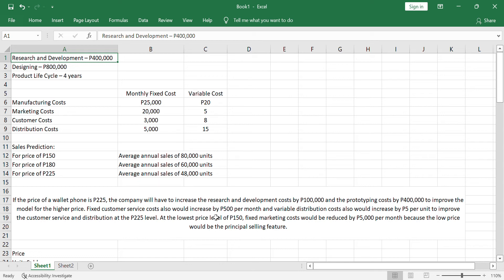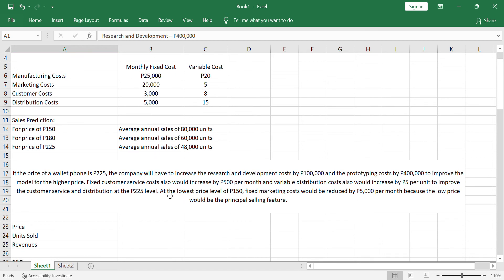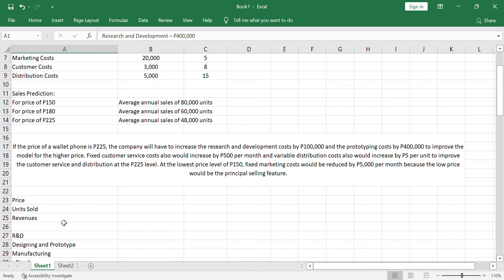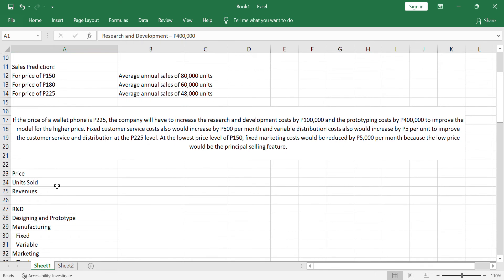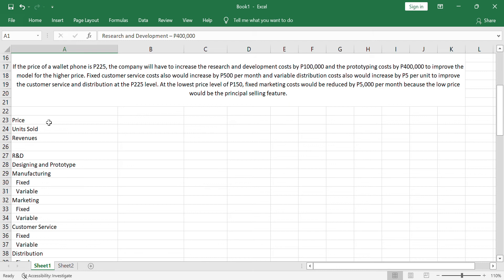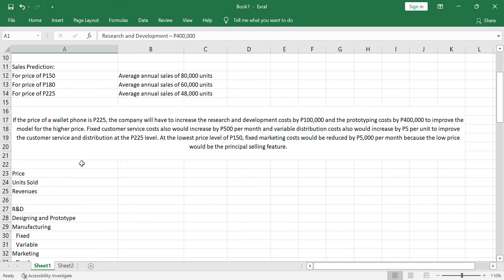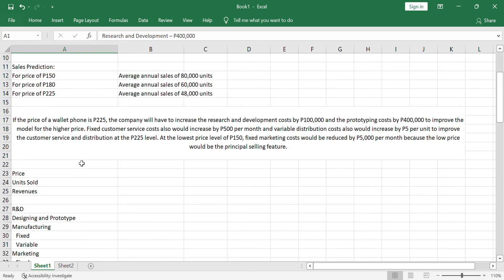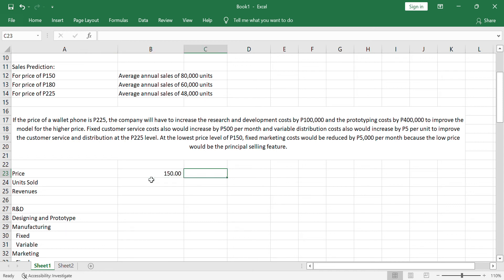Since the cost is higher, we need to set the price at a higher price also. At the lowest price of 150, the expectation is that the fixed marketing costs will be reduced by 5,000 since it won't require more marketing because the price itself, the low price itself will be the principal selling feature. So, in order for us to understand and analyze this better, I have prepared here the terms that we will be using. For prices, we have three prices: 150 pesos, 180 pesos, and 225 pesos.